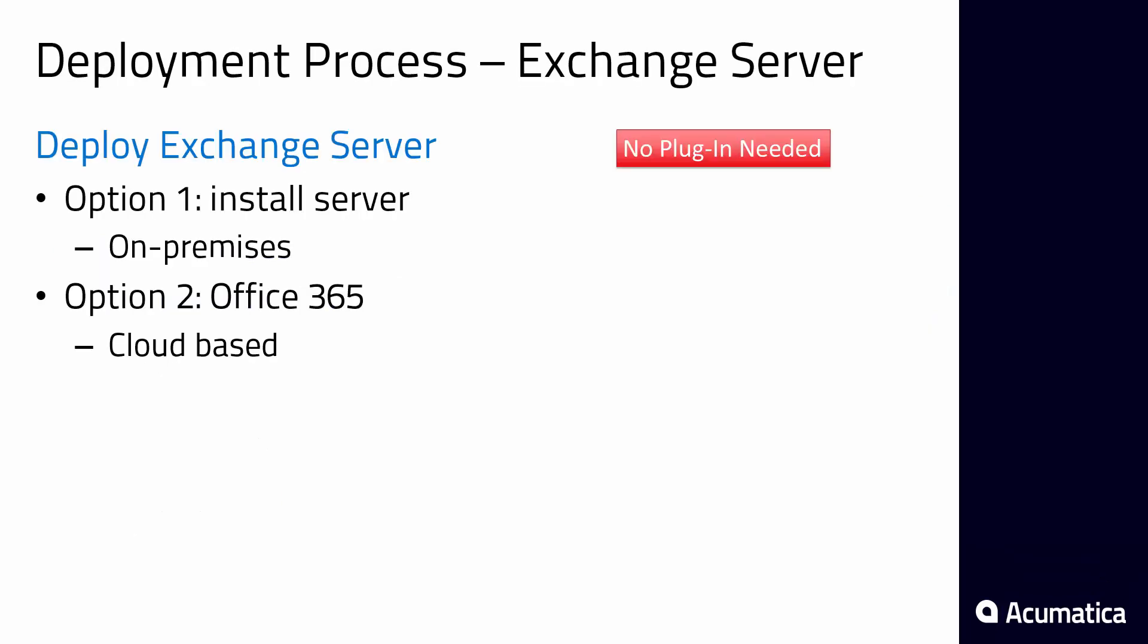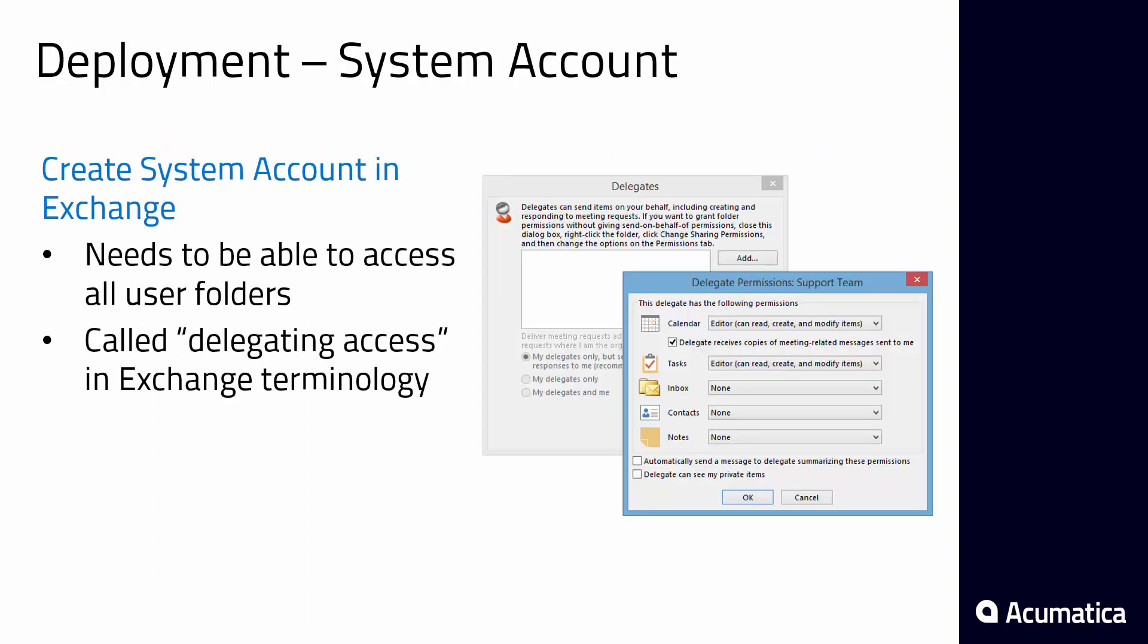To set this up you don't need any plugins, there's two basic scenarios. In this video we'll be showing the Office 365 approach. The first thing that's important is that you have to create that system account. The system account needs to be able to go ahead and write and read and have access to all the other email boxes.